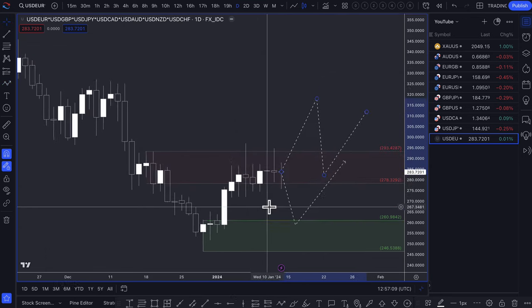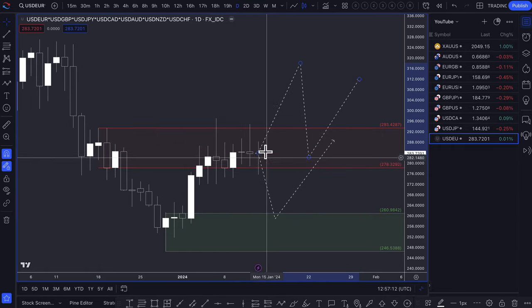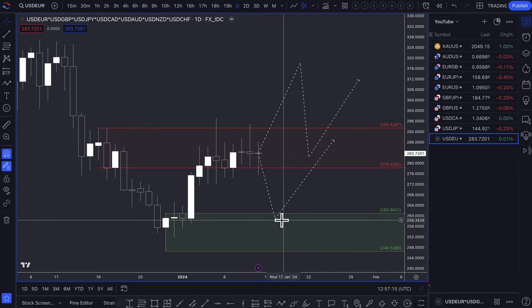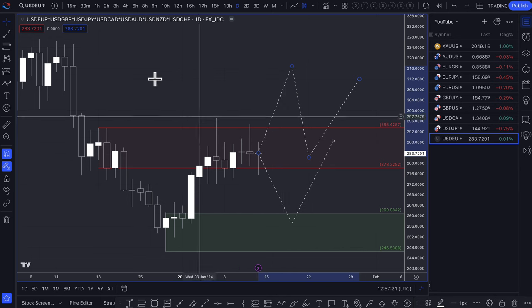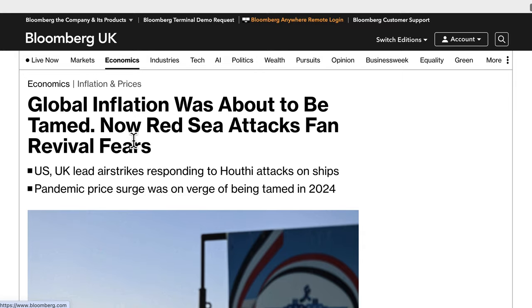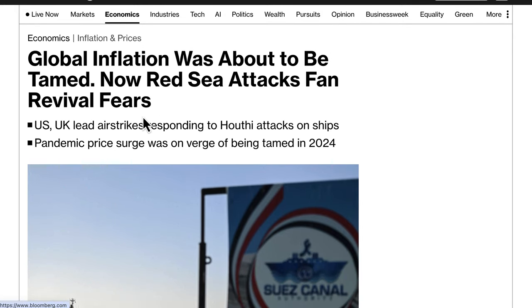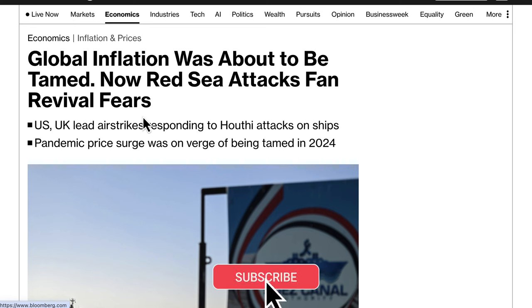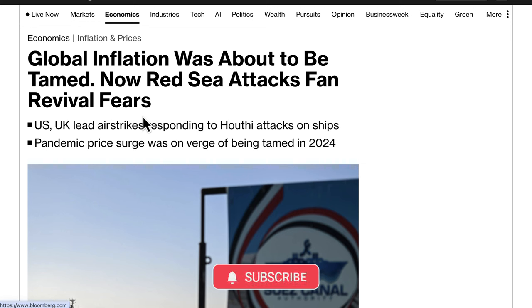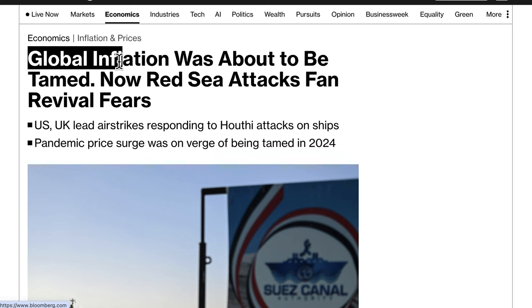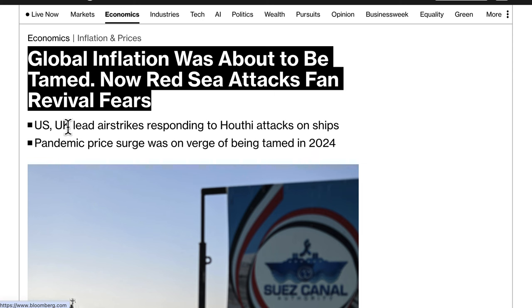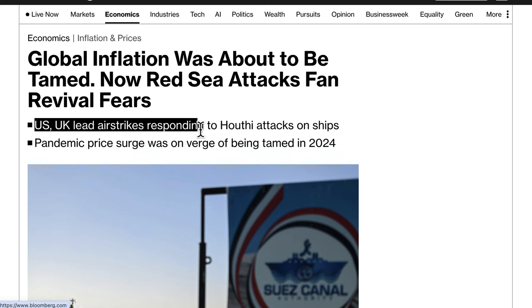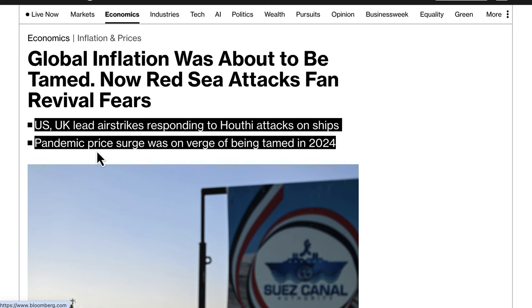I would understand if traders disagree and want to take short trades, as there are also strong cases for shorting the dollar. One thing to be aware of is risk sentiment — in a risk-off environment, the US dollar does tend to strengthen. One of the major risk events right now is the Red Sea attacks: US and UK-led airstrikes responded to Houthi attacks on ships, and the pandemic price surge was on the verge of being tamed in 2024.